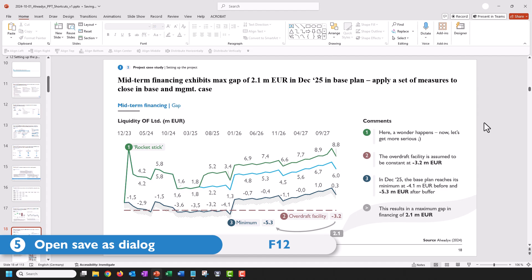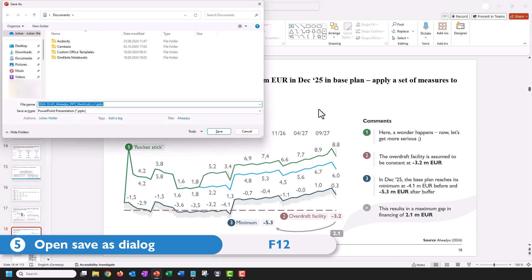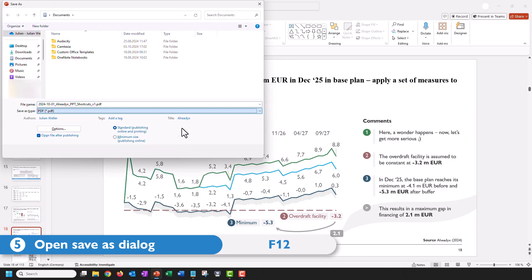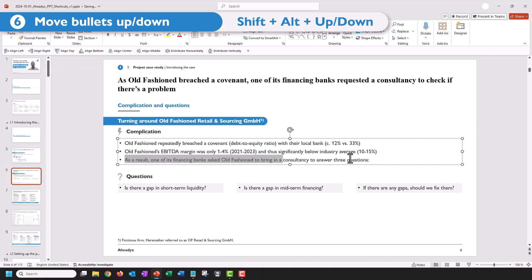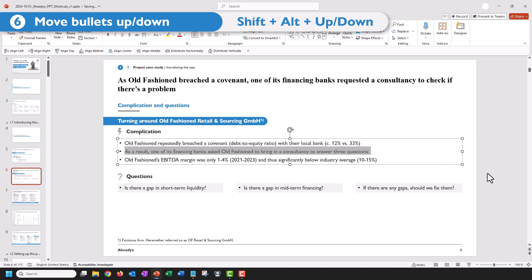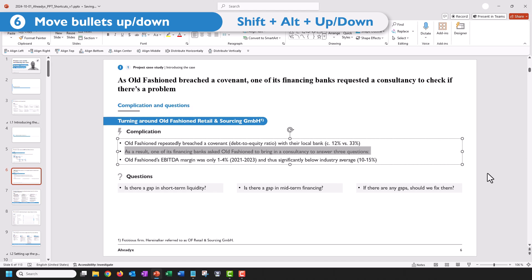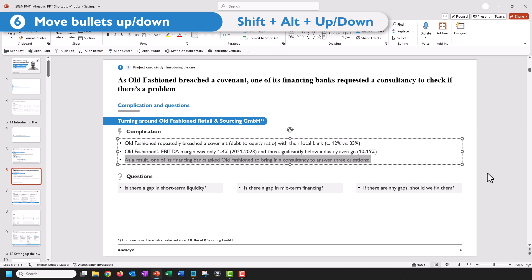Ready to send out your deck? Just press F12, and here you have the Save As dialog where you can, for example, save this as a PDF file. And finally, an old school trick: press Shift+Alt and the up or down key to seamlessly shift your bullets up and down in a list.